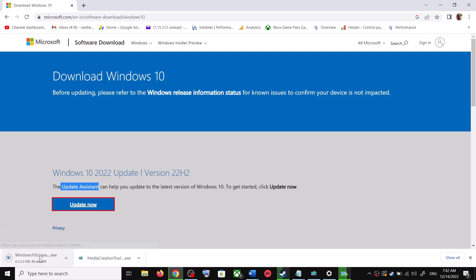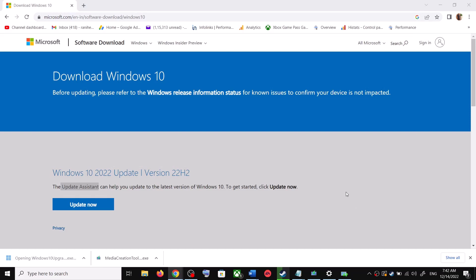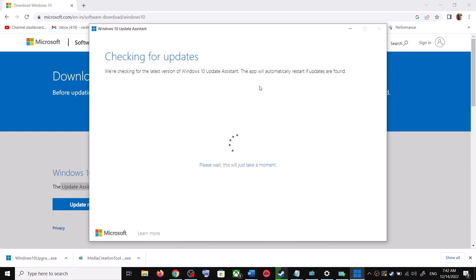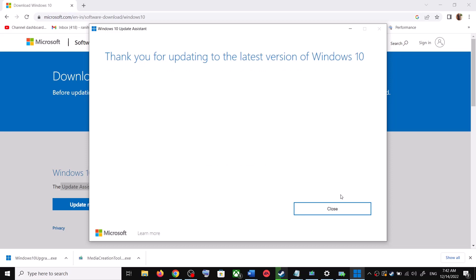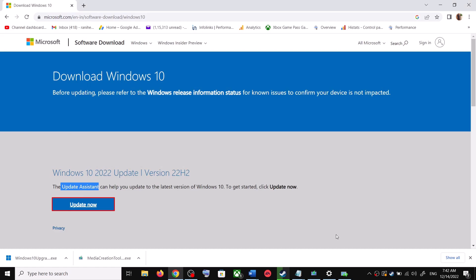Run the exe file. Click on Yes to allow. This will load the Windows 10 Update Assistant. If there is any pending update it will let you know — it will check for updates, and if there is an update you can click on Accept and Install. After the installation, restart your computer and your Windows 10 should be up to date.